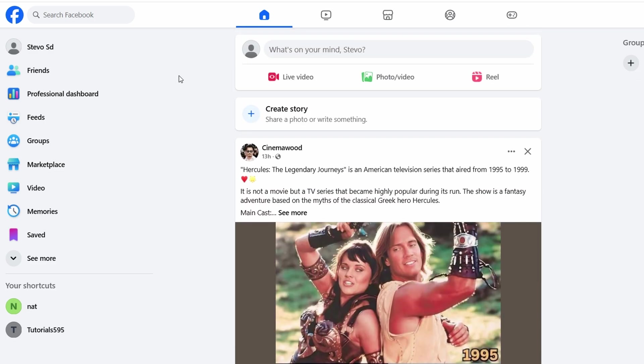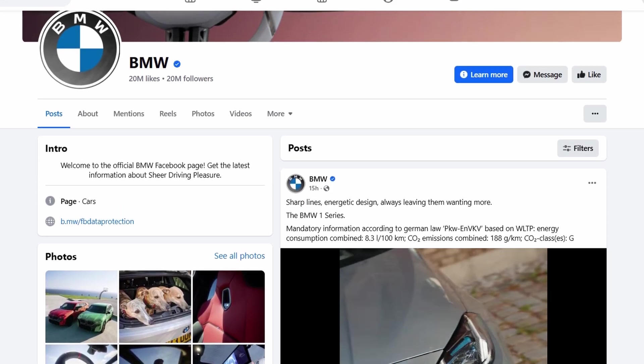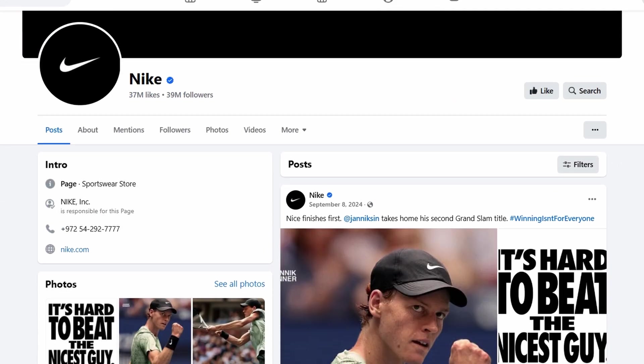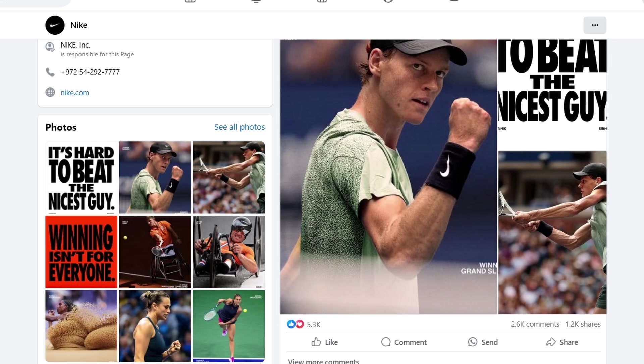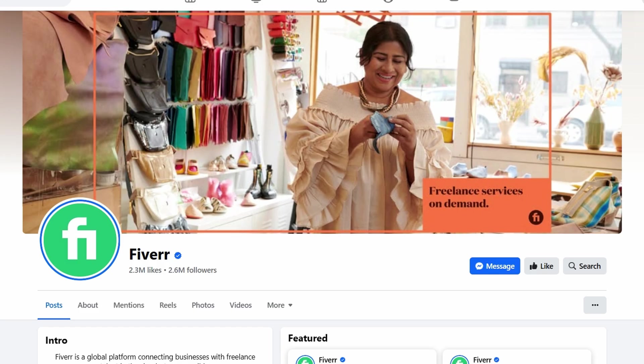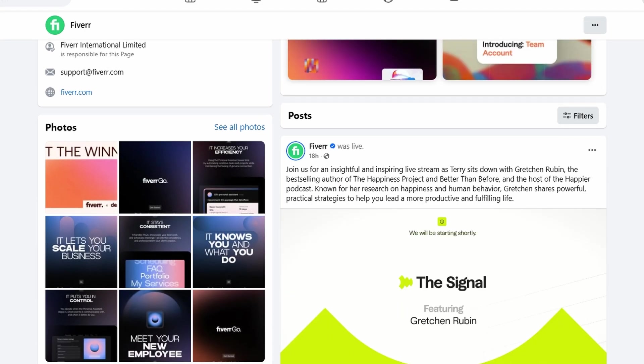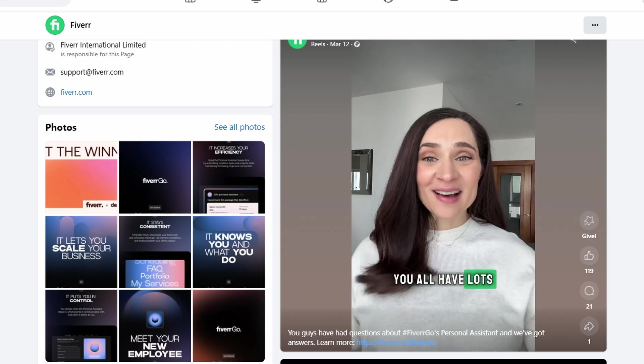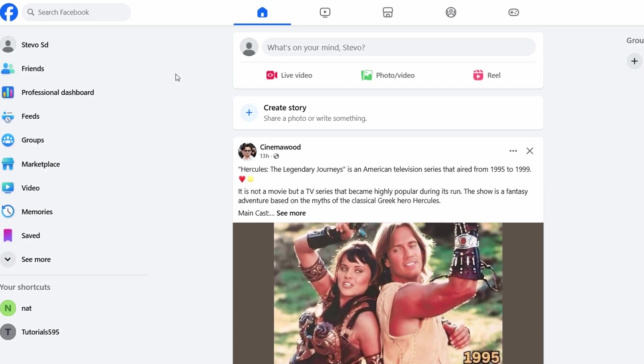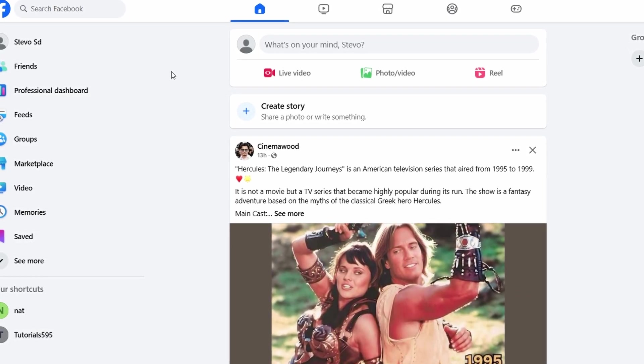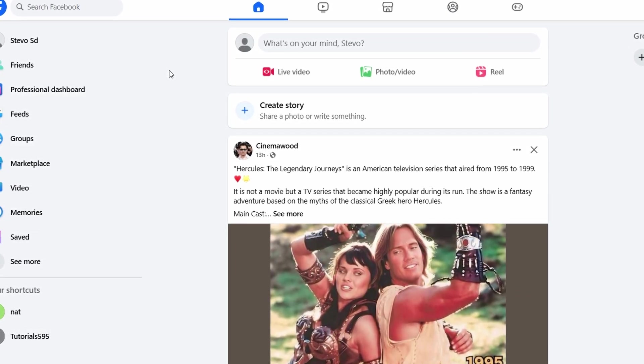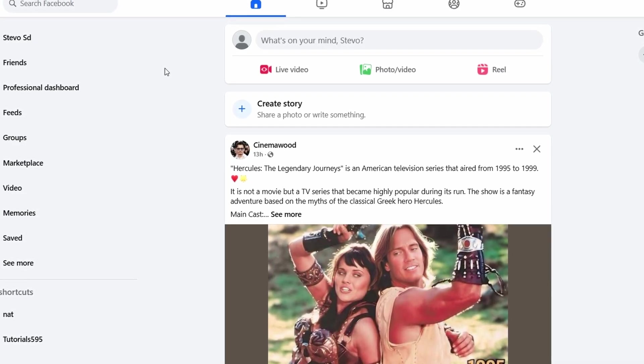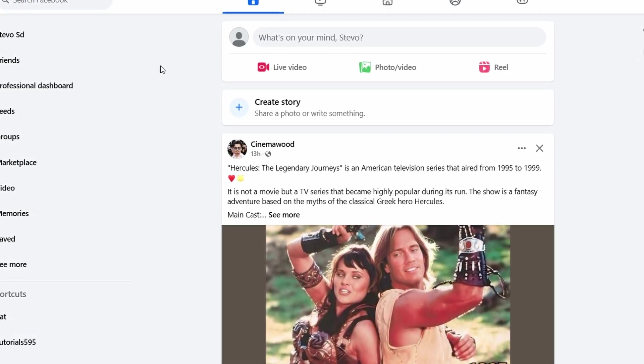Whether you're launching a service-based business, an online shop, or any type of business, creating a Facebook page can really boost your online presence and help you reach more potential customers. In this ultimate guide, I'm going to show you how to set up your page from start to finish, no prior experience needed.